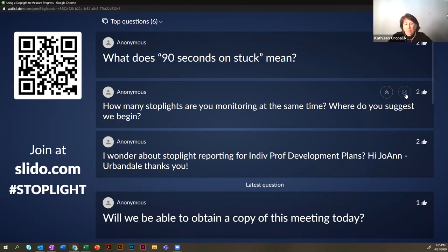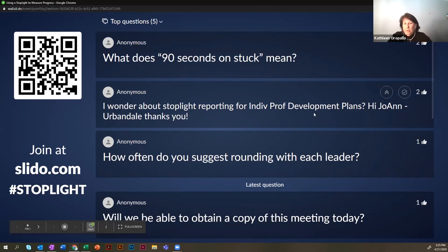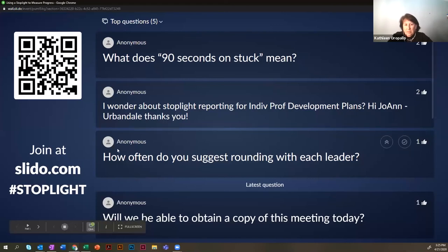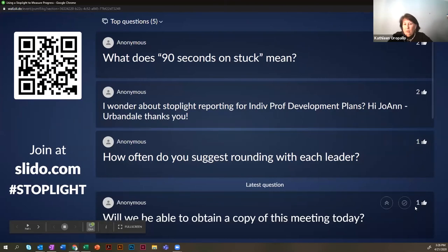We had a couple of questions about a stoplight report example. When we send you our follow-up, we'll send you a sample of that as well as a copy of the PowerPoint presentation. There's also a question from Urbandale about stoplight reporting for individual professional development plans.